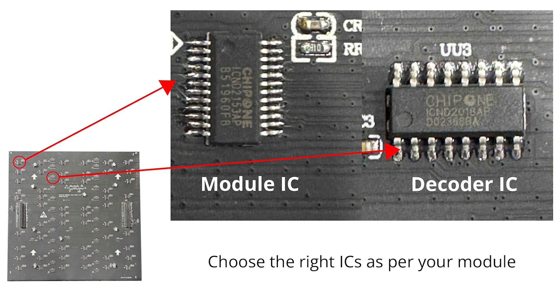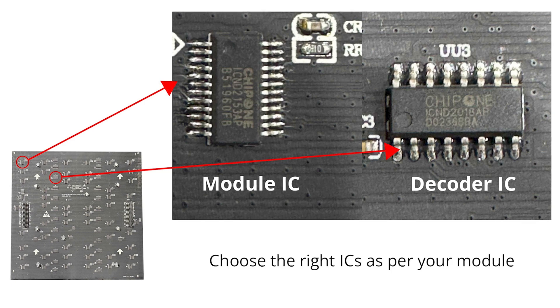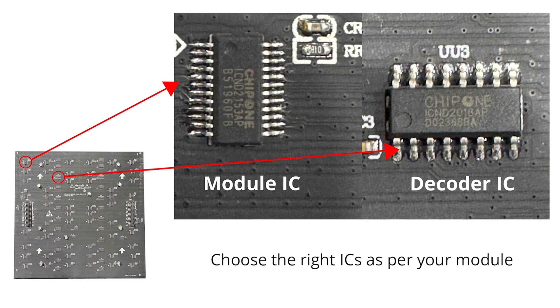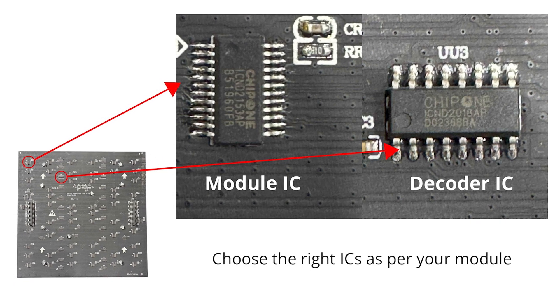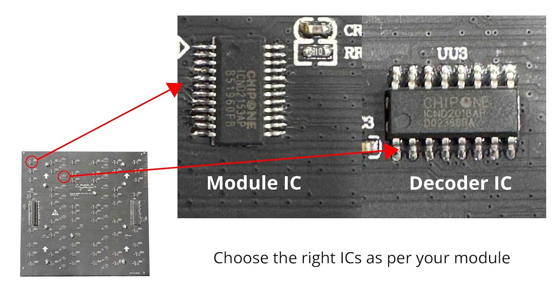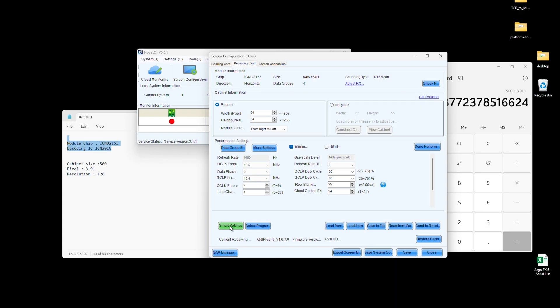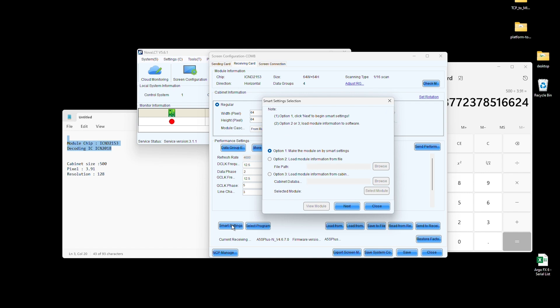You'll need two ICs, a Module IC and a Decoding IC to create RCG files. Click on Smart Settings, then Next.